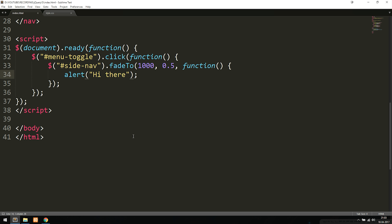These are some of the different effects we can use to make stuff appear and disappear inside jQuery. It's actually very simple — we just need a selector that selects something inside the website we want to interact with, with an event. Then we tell it with another selector what we want to change, and what needs to happen using an effect. Hope you guys enjoyed, and I'll see you guys next time.